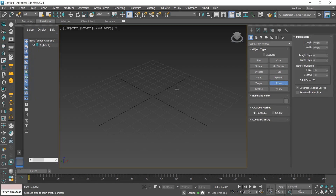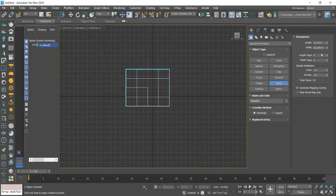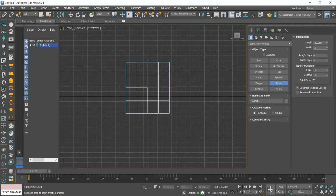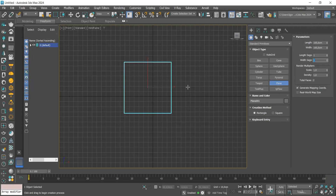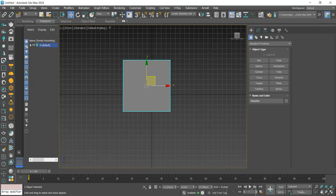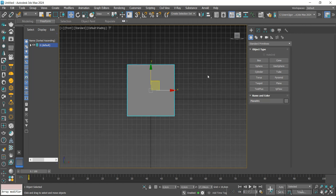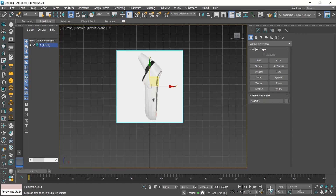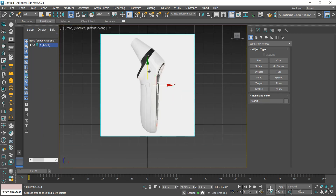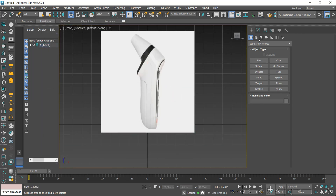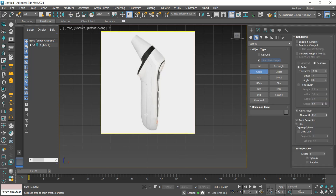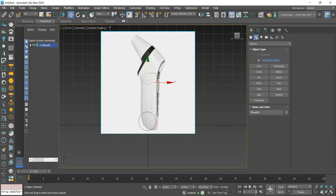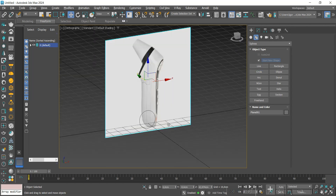Let's start by creating a plane to add our reference. The download link is in the video description. We apply the reference to the plane and start modeling with the circle. We adjust the reference so that it matches the mesh.